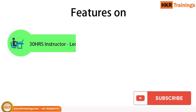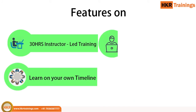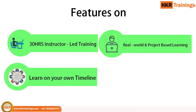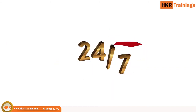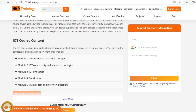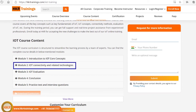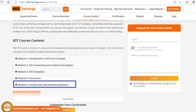With 30 hours of instructional training, learn on your own timeline with real-world and project-based learning, lifetime LMS and faculty access, 24 by 7 support, and practice test papers and interview questions.